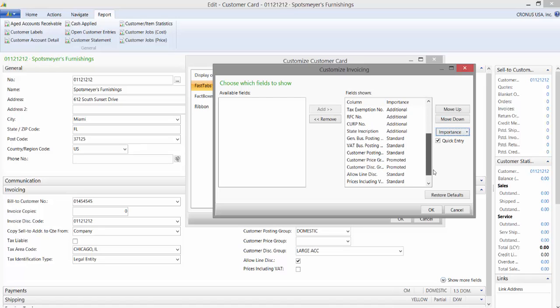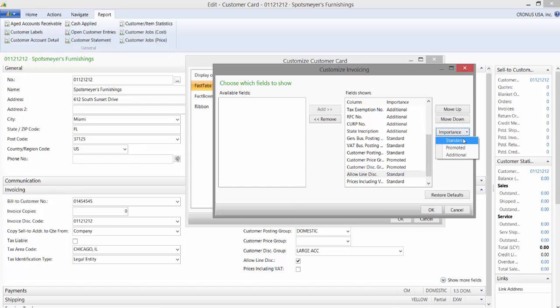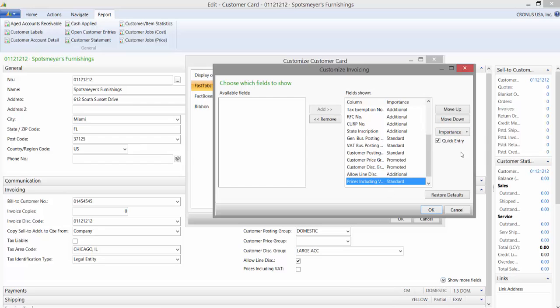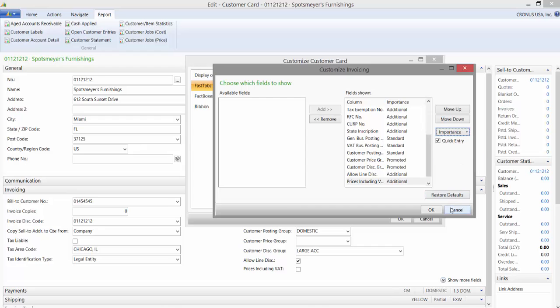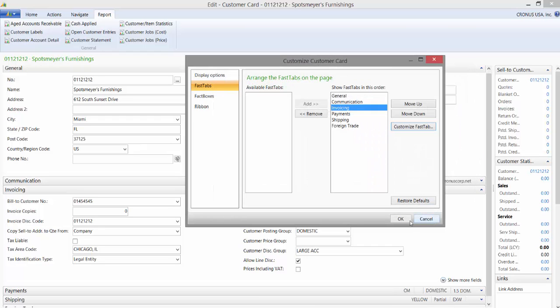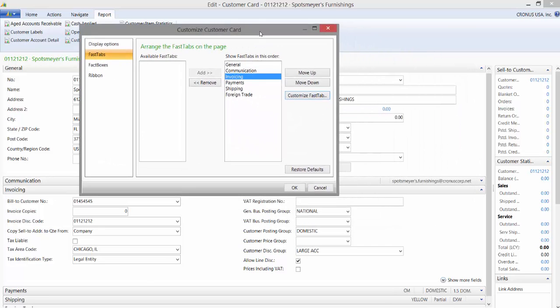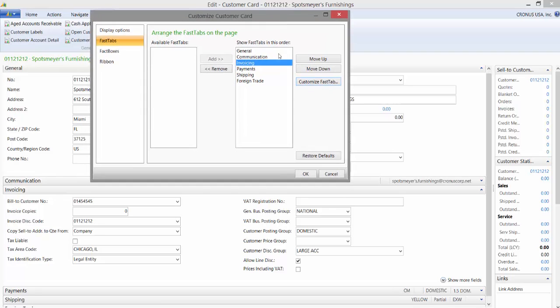I'll go ahead and change a couple others here. I will make allow line discount to be additional and I'll make prices including VAT to be additional. I'll say OK and then I will say OK again.